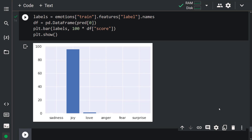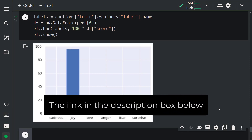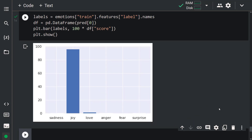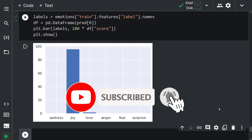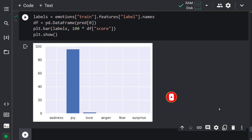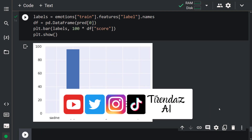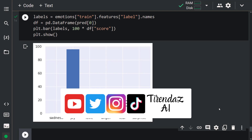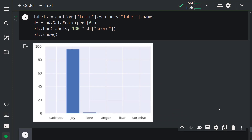Congratulations — you learned how to perform sentiment analysis with Hugging Face. You also saw how to fine-tune a BERT-based model. Thanks for watching. You can find the notebook on my GitHub page — I'll leave the link in the description box below. We create content on AI and data science, so don't forget to subscribe, like the video, and leave a comment. You can also follow me on other social media accounts where we share machine learning and deep learning content. See you in the next video.